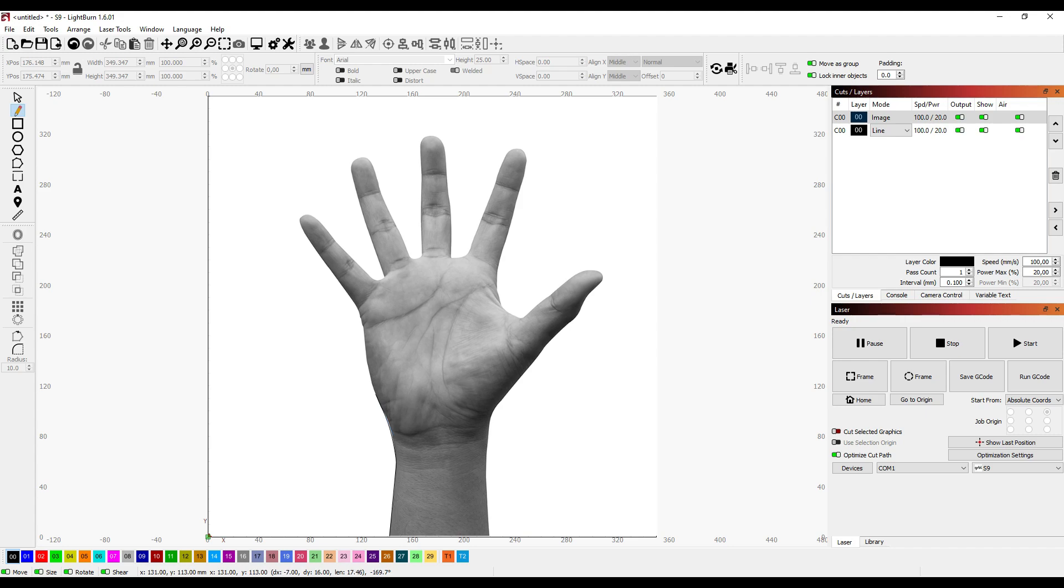This is not going to be a tutorial on how to use this software, because I'm not an expert. But with Lightburn, you can make a design for the laser with almost no skills at all. It's mostly just a bunch of lines.